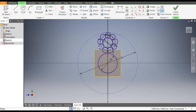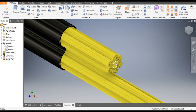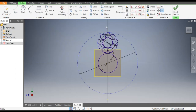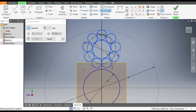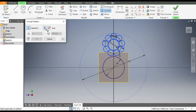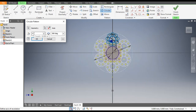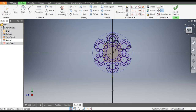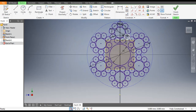We want to pattern the whole profile. This is the middle circle and this is the profile. Go to Circular Pattern, select these internal profiles, go to Axis of Rotation and select this as the axis of rotation, set the count to 6, and click OK. This is the final profile.